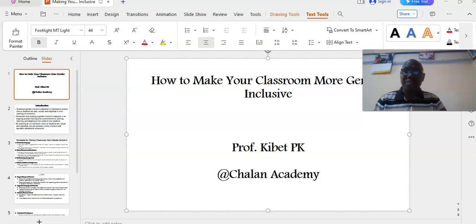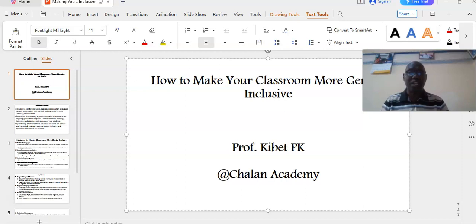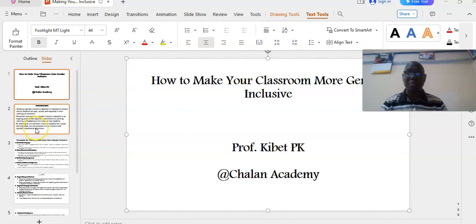In this video, I want us to learn how to make your classroom more gender-sensitive. This is your presenter, Professor Kibet.